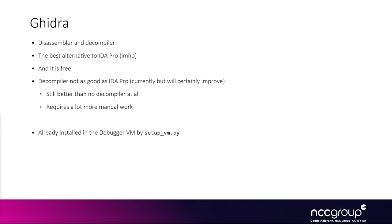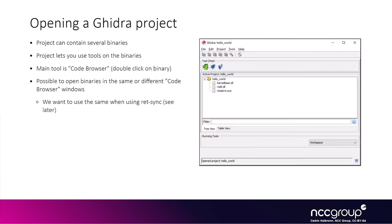We already installed Ghidra when we initially configured the virtual machine. Ghidra has this concept of project. When you create a project, you can have several binaries you want to reverse engineer or analyze inside that project.